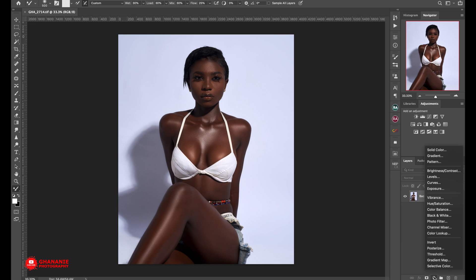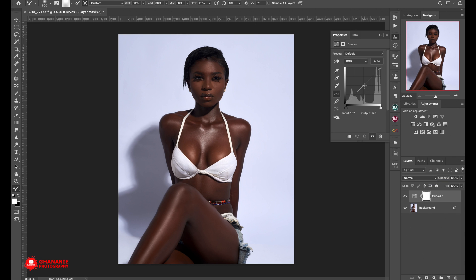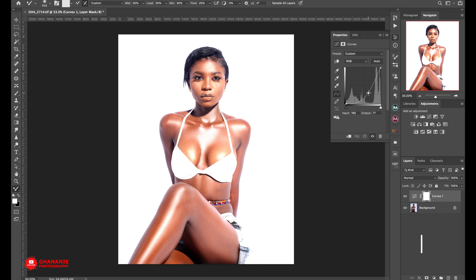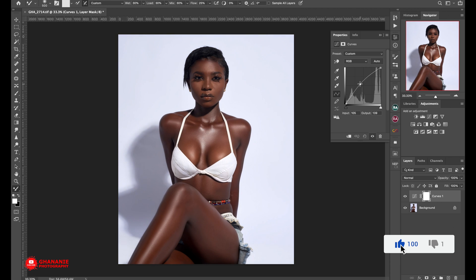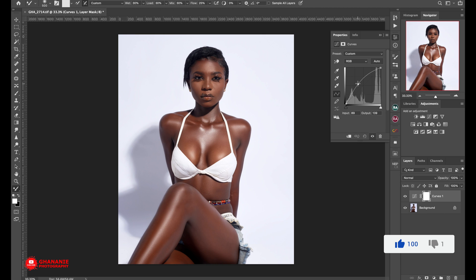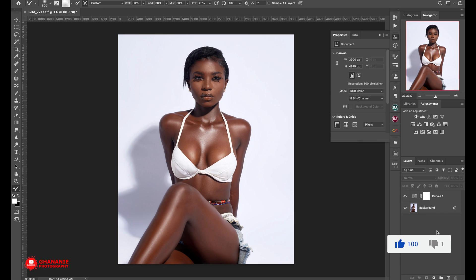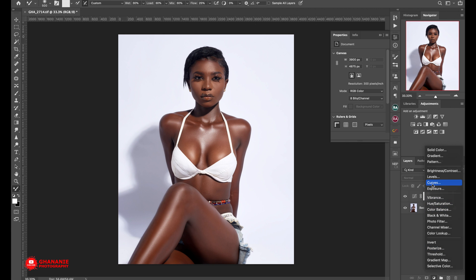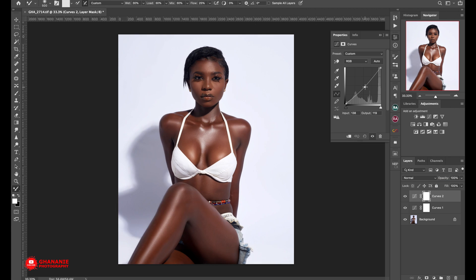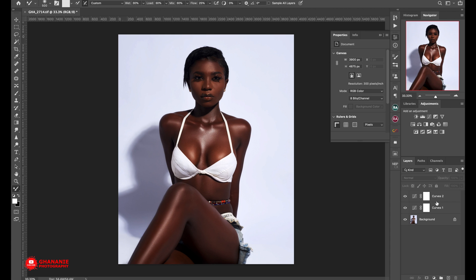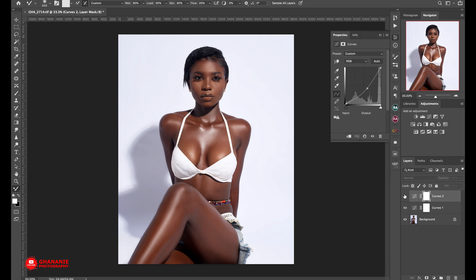For dodge, since we said it is to brighten, we take a look at the curve. If you go up, you brighten; if you go down, you darken. So for our dodge, we go up to a level where we feel it's okay. Then we create another one for our burn — we look at curves again and go down how we want. The one at the bottom here is for our dodge, so we name it 'dodge'.